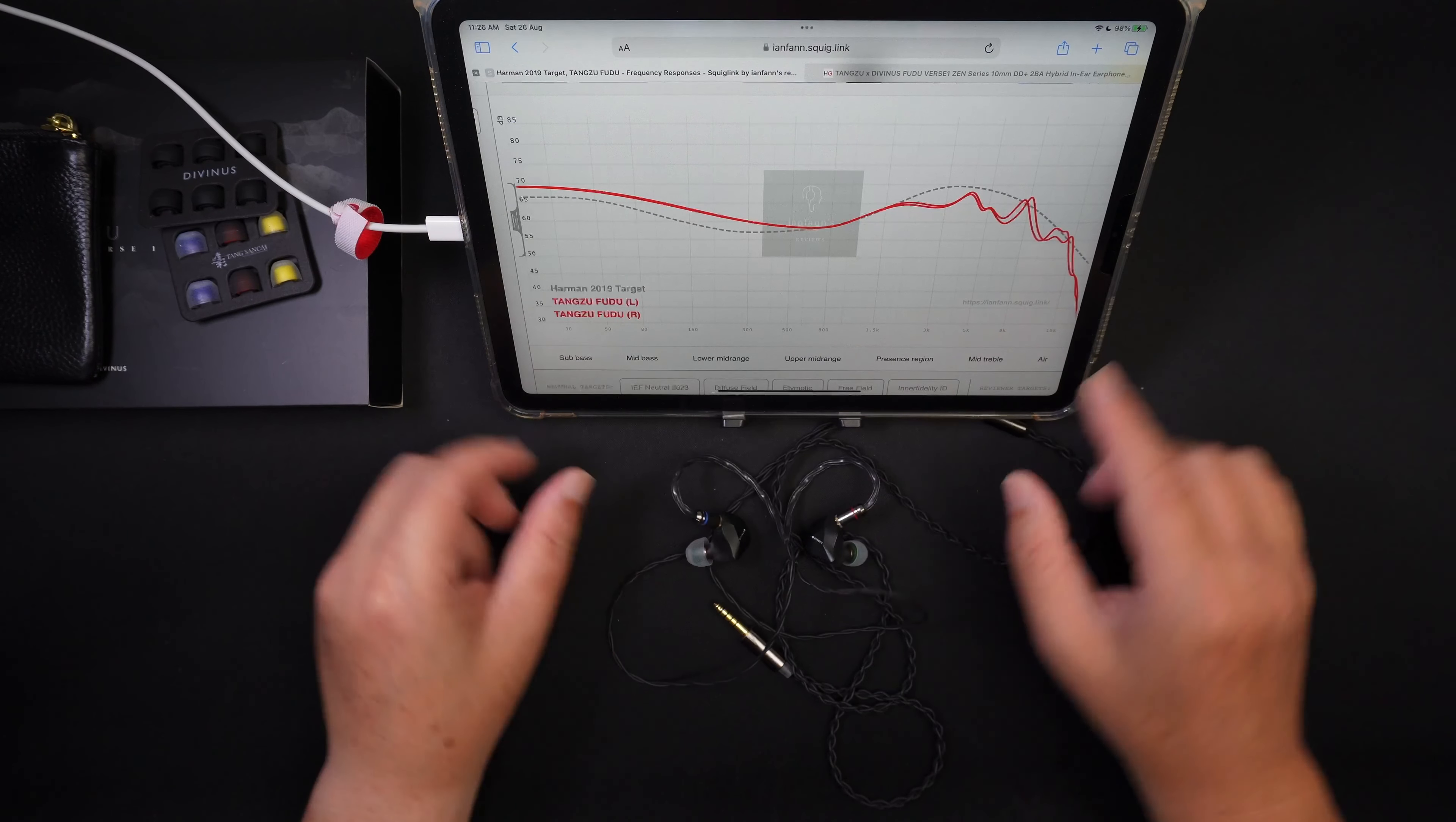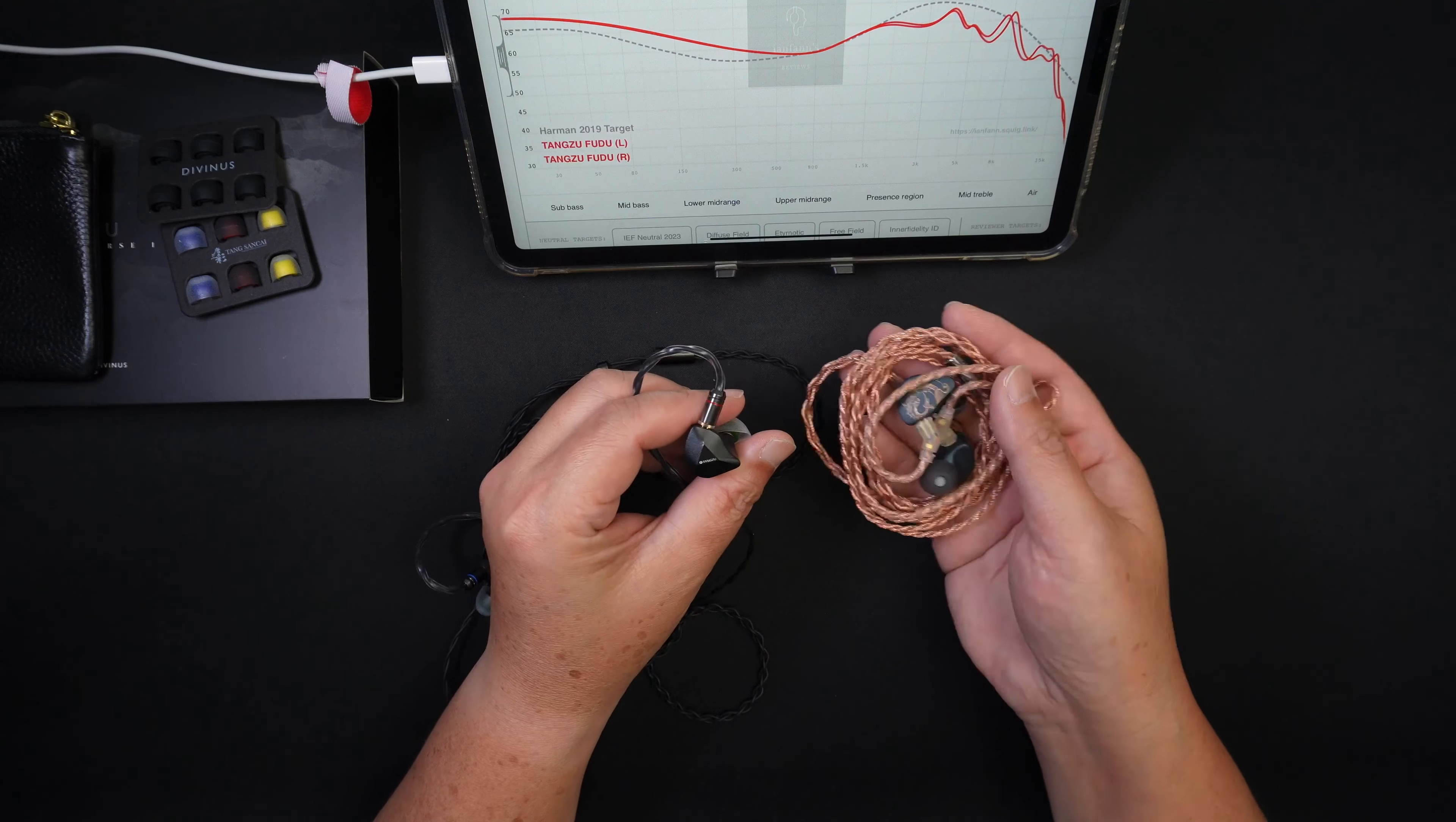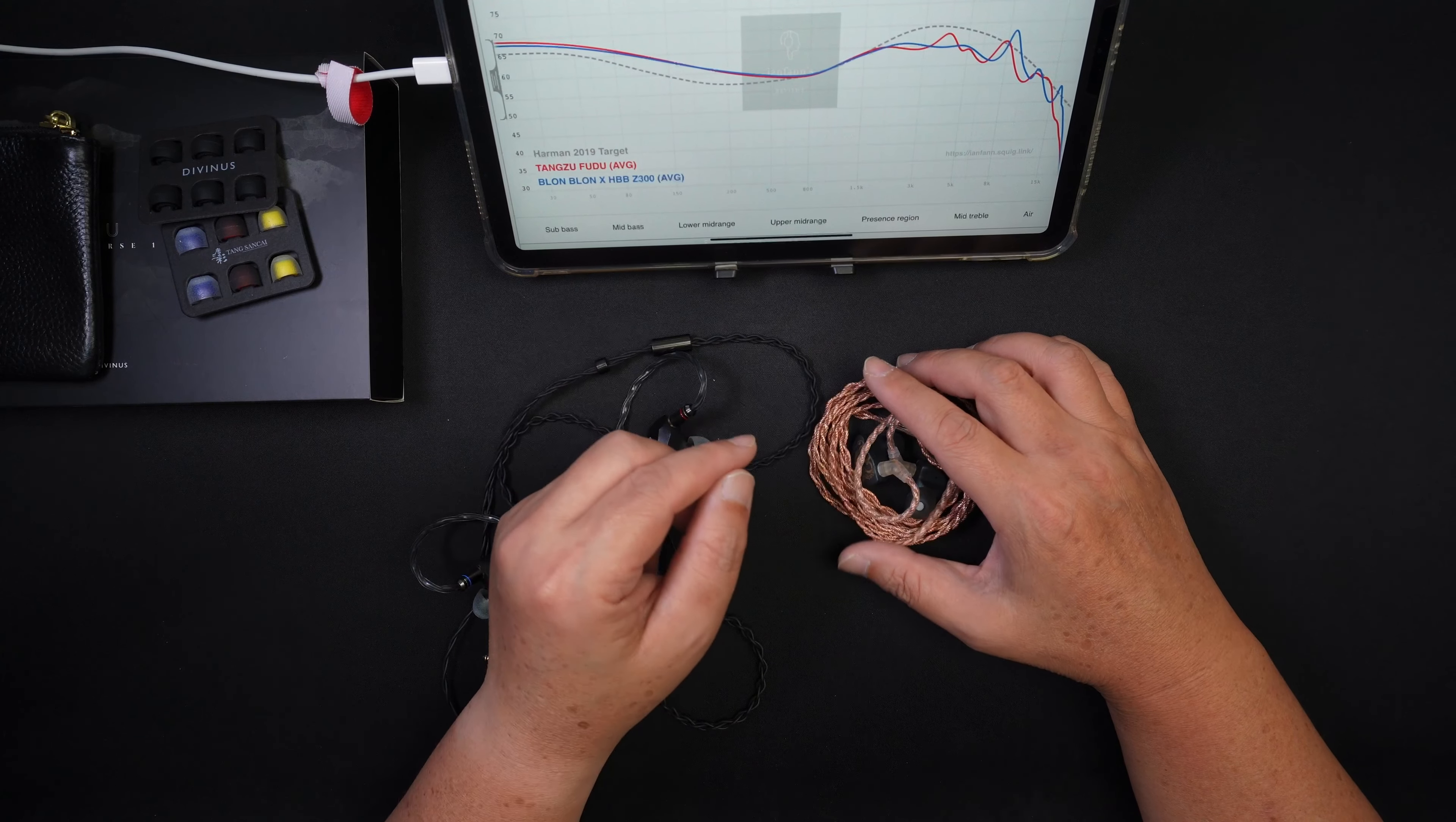Now, I would like to compare this with one IEM, and this is the Blon Z300, and this is tuned by HBB. And this IEM, it's 40 bucks, 40 dollars. And this Tangzu Fudu is 89 dollars, it's almost double the price of this Z300. And in terms of tuning, I just want to show it to you. Alright, so the blue line is the Z300 and the Fudu is the red line.